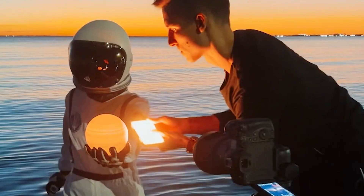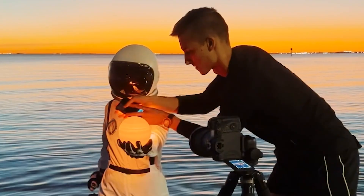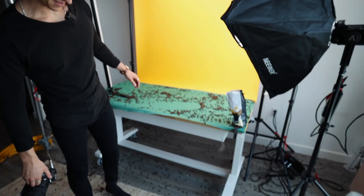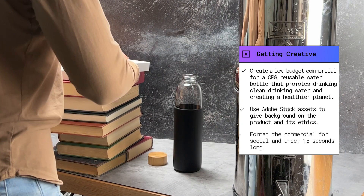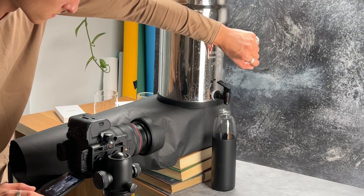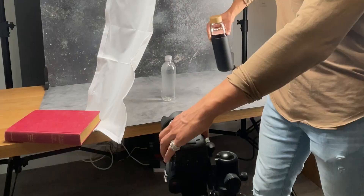My name is Kyle Nutt — I'm a photographer, videographer, and content creator, most known for my creative photography and commercials made at home. My brief today for Adobe Stock is to make a 15-second commercial about a household item of my choice. I'll be using Adobe Stock assets to create my commercial, formatting it vertically for social. The household item I chose was a reusable water bottle, so let's jump right in and find some stock footage to bring this commercial to life.